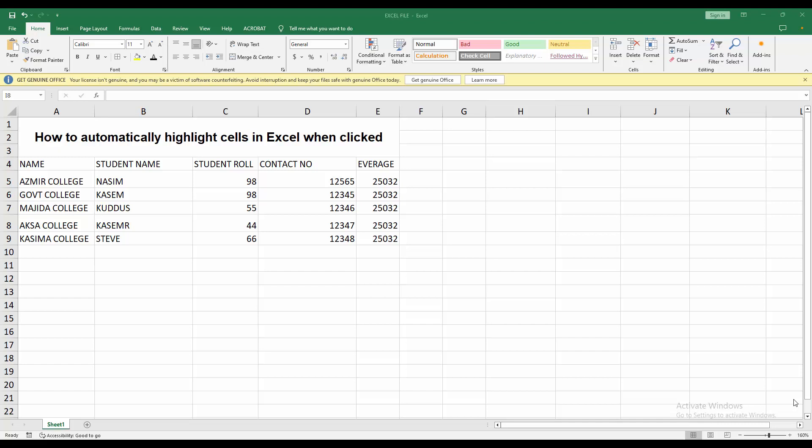Hello friends, how are you? Welcome back to my another video. In this video I am going to show you how to automatically highlight cells in Excel when clicked. Let's get started.